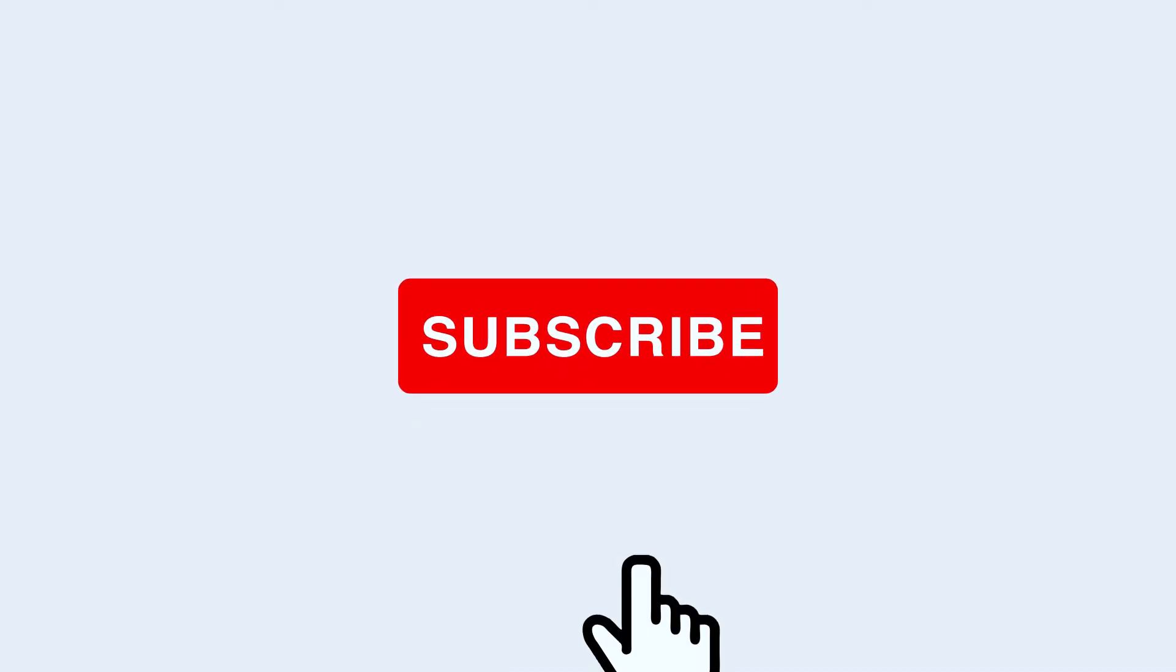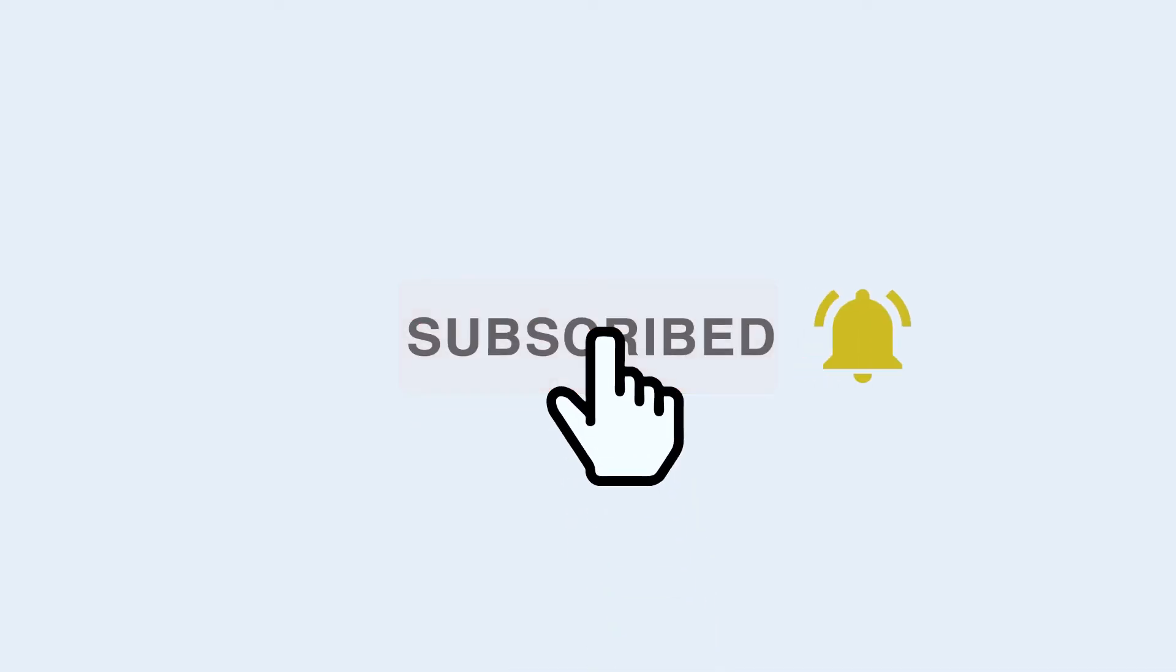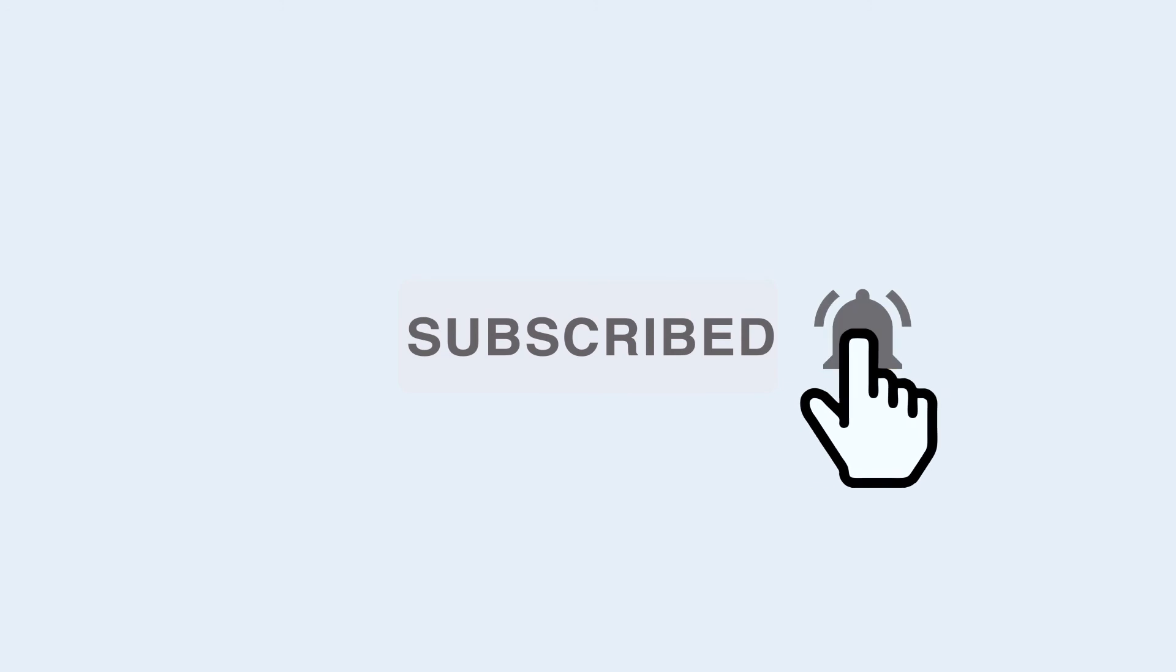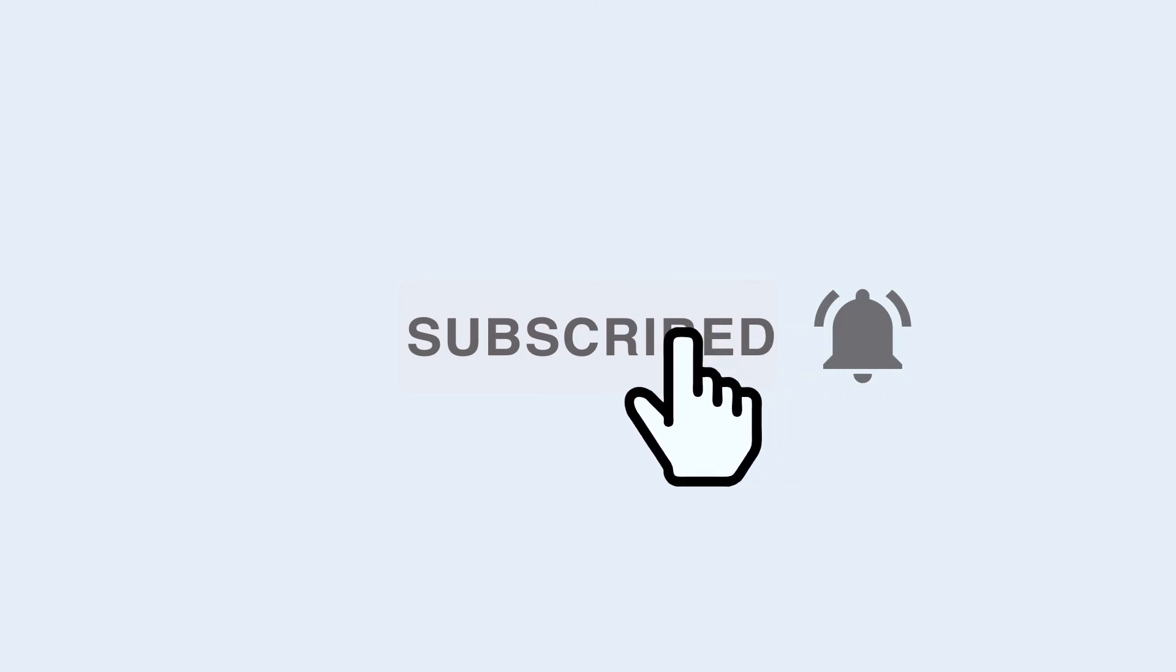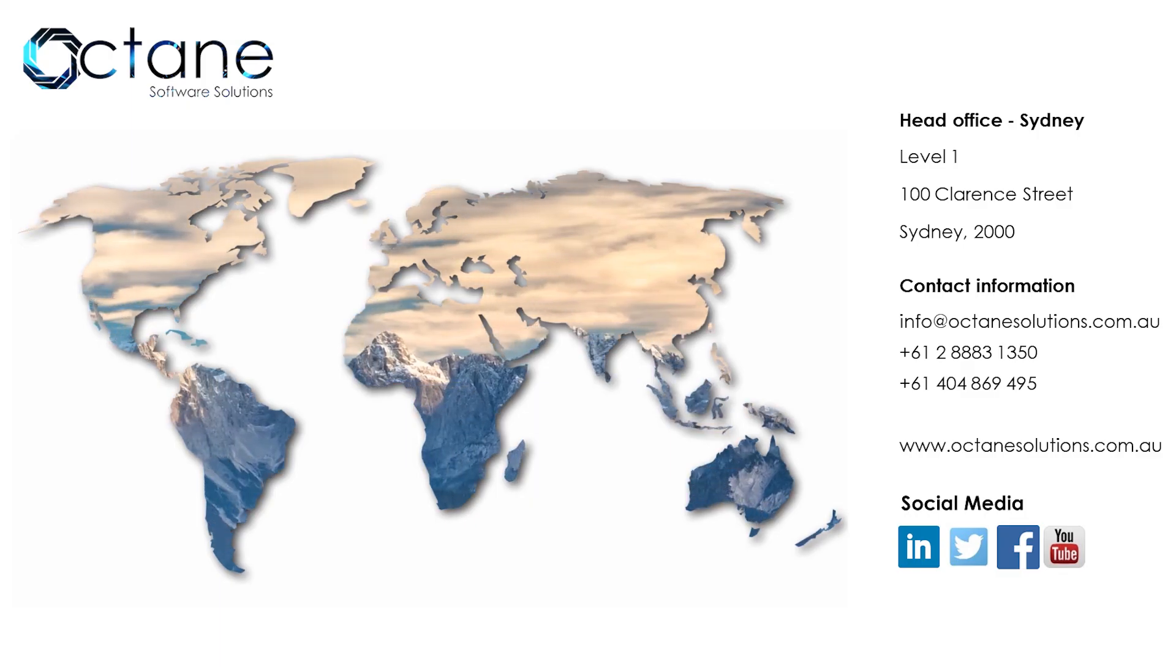I request you to keep following our YouTube channel and click on the bell icon to receive our next video notification. Thanks for watching my video.